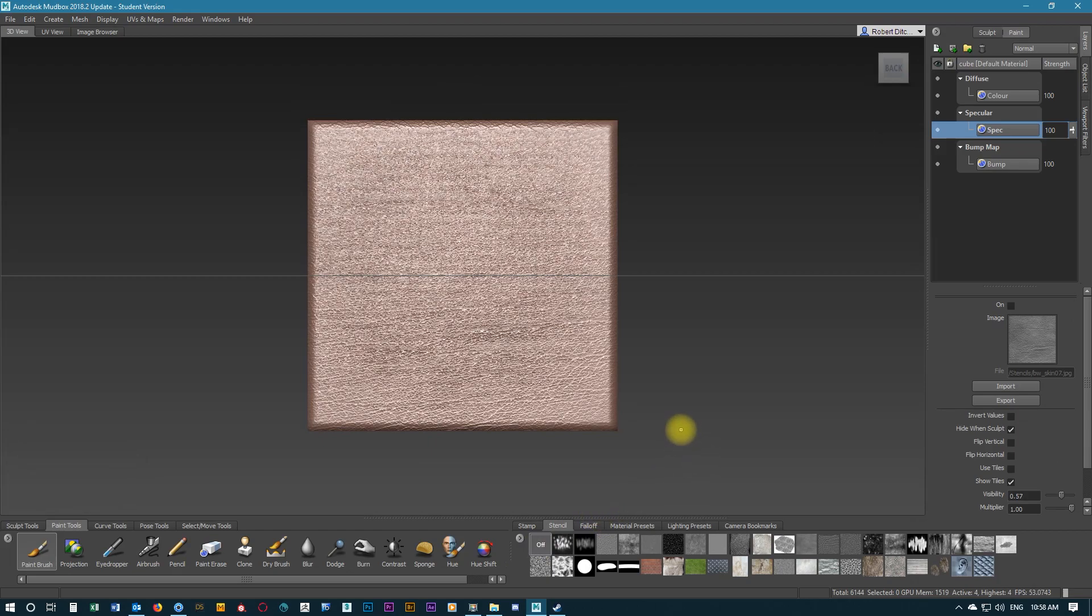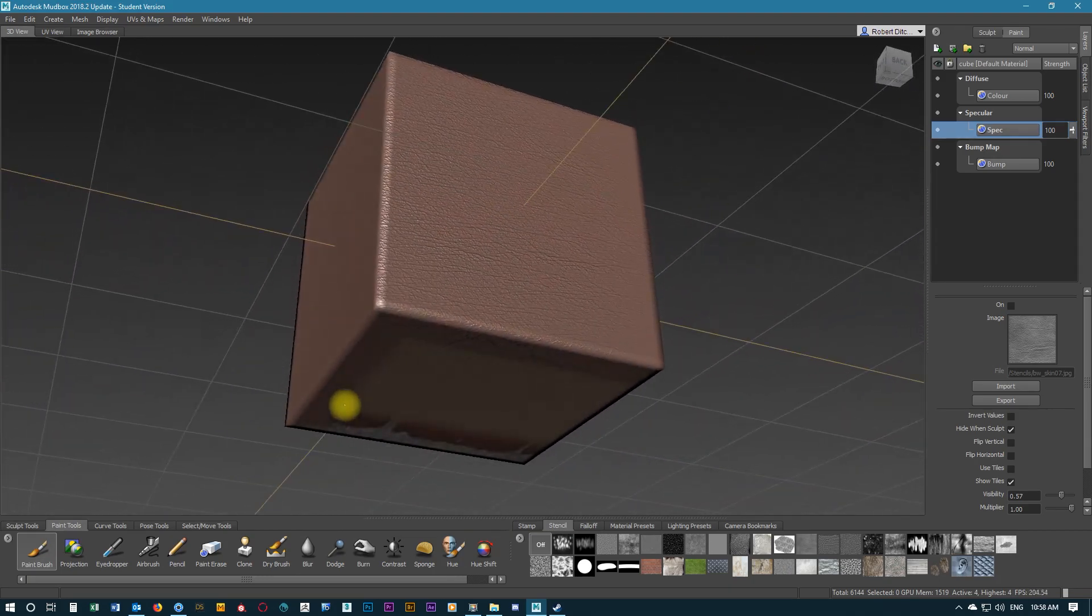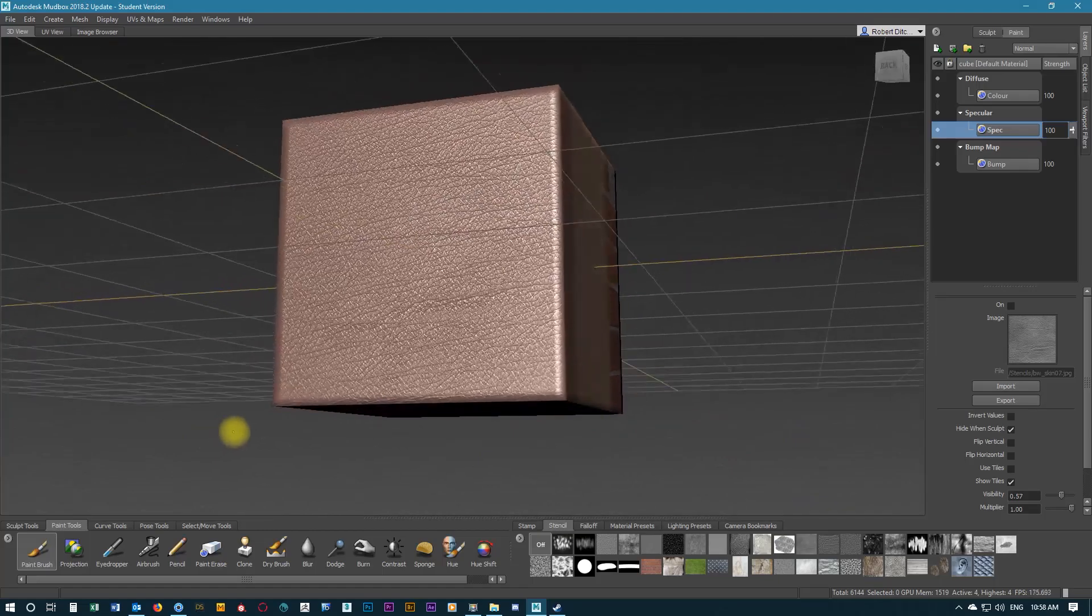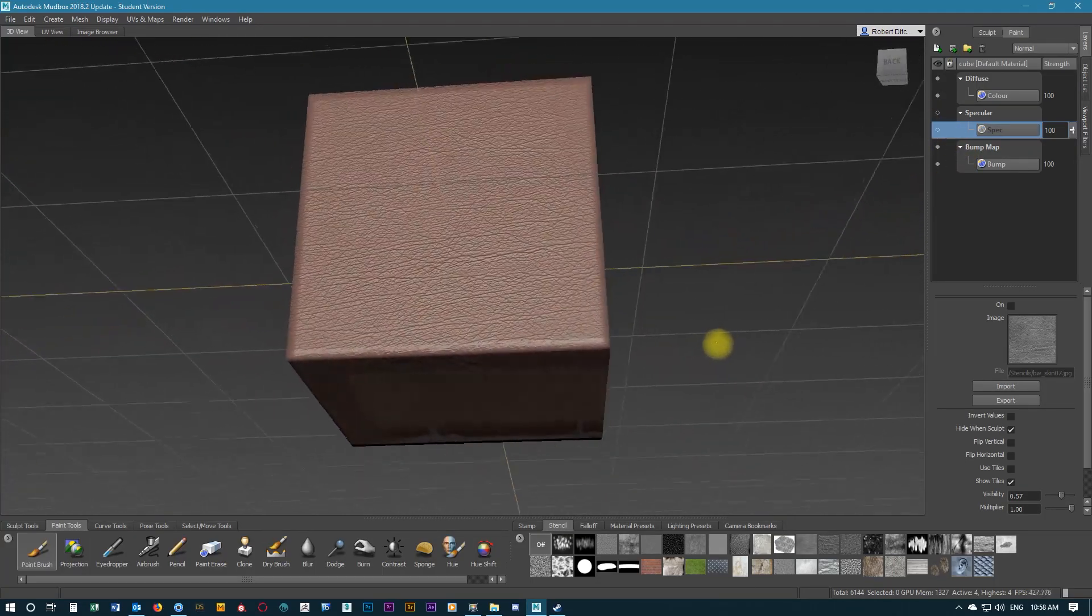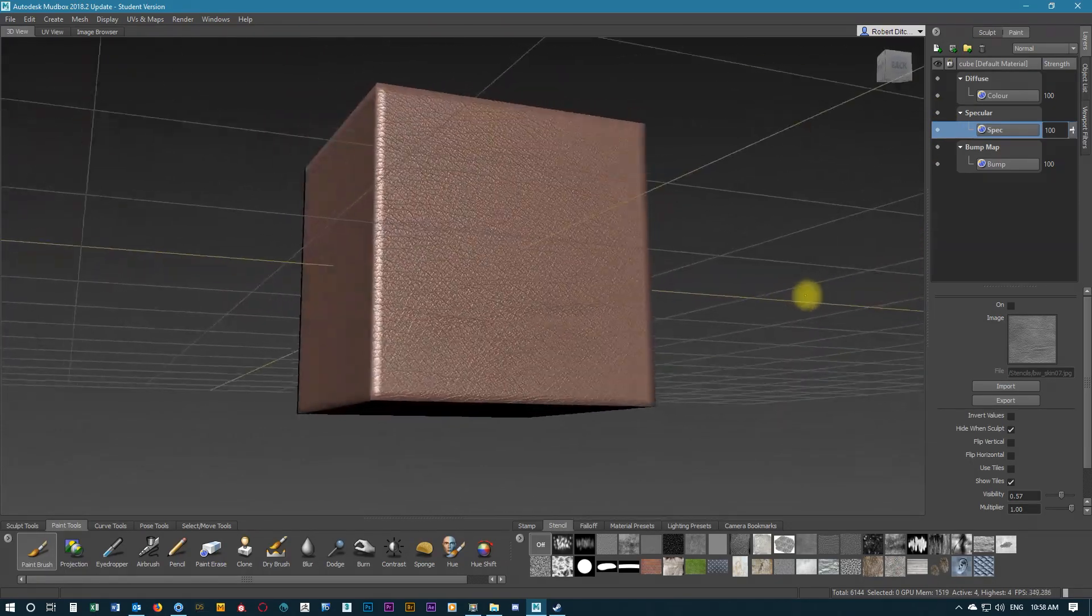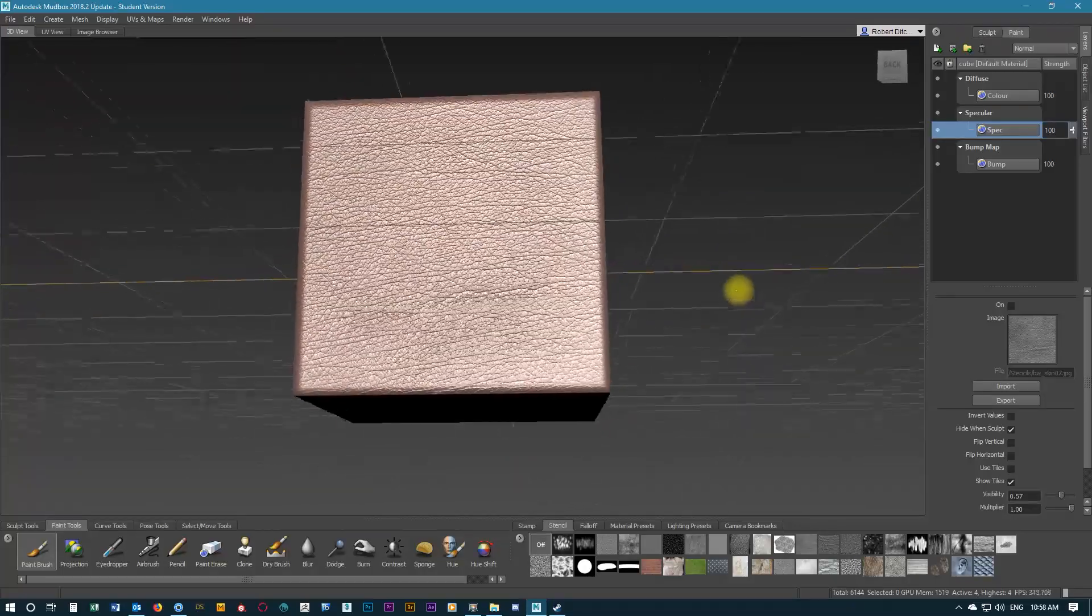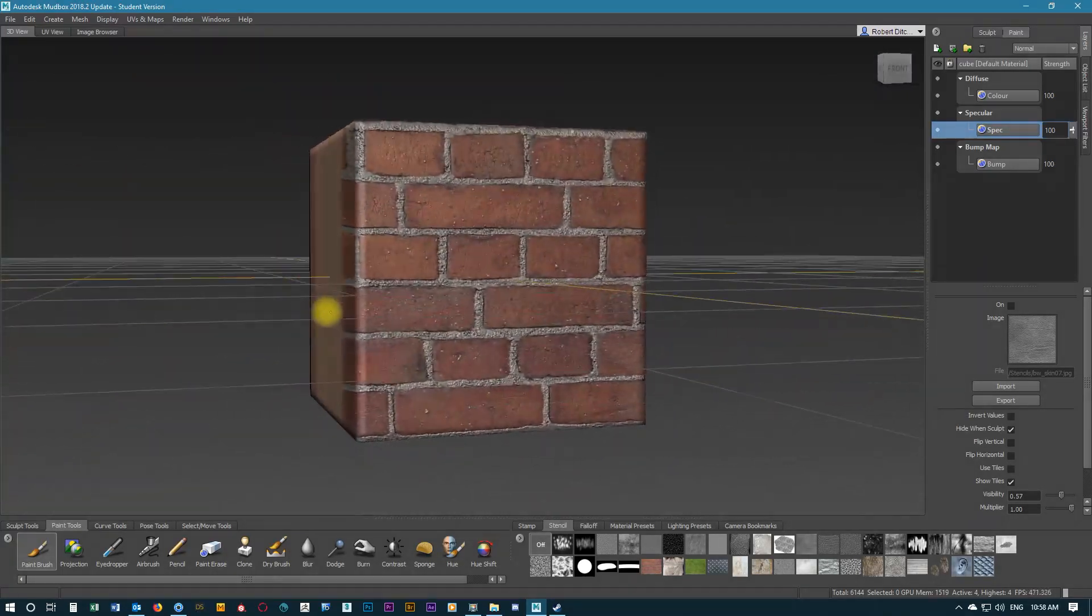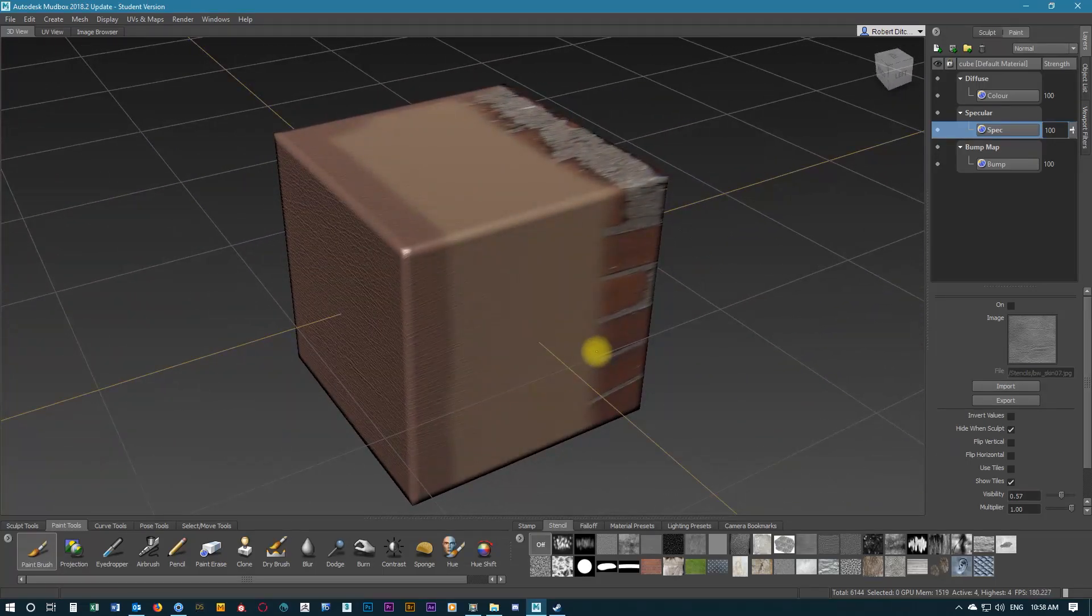Let's rotate this around so we can have a look at the texturing. It's looking pretty good. It is very shiny at the moment, but these are settings we can adjust in Keyshot. For the moment that's what it looks like, pretty bland without the specular map. With it turned back on, it's quite shiny.